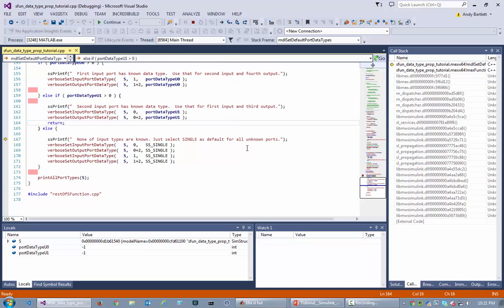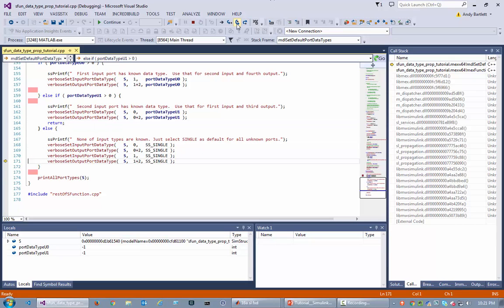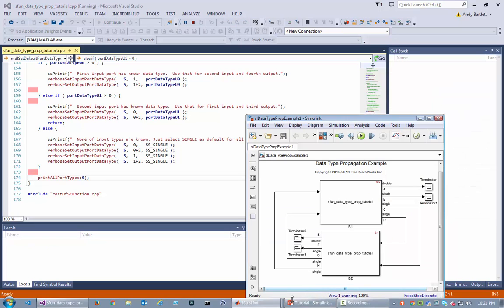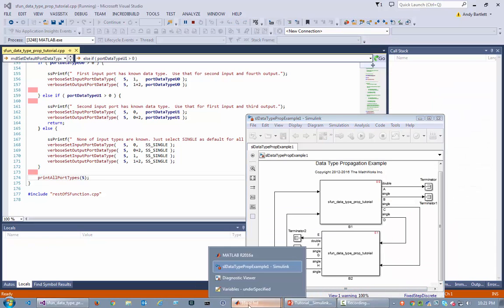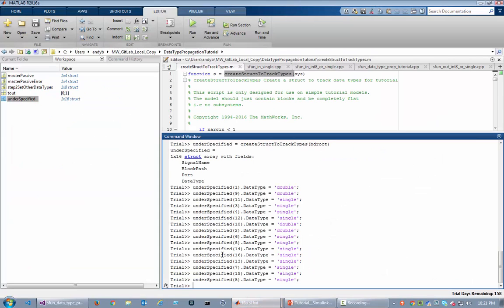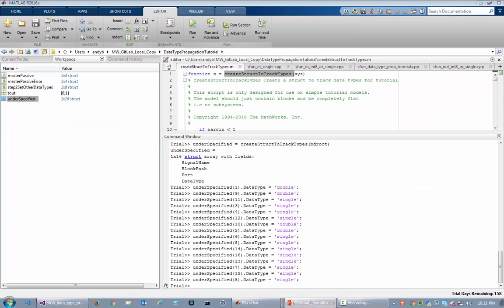And then finally it went into this kind of default default, where it doesn't know anything and it just says, 'Okay, let's make everything a single.' So it did that, and that completed the resolution.